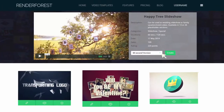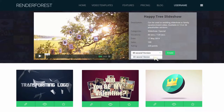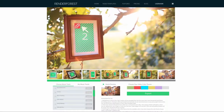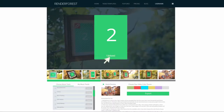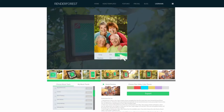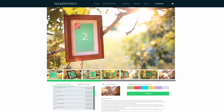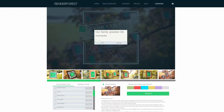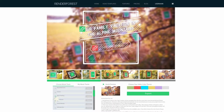Simply select your preferred video template and click create to move to the video editor. You can upload and edit images, modify captions and texts, select a soundtrack or upload your own music or voiceover.